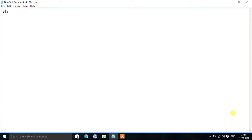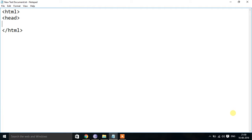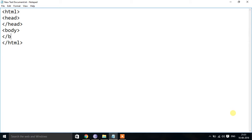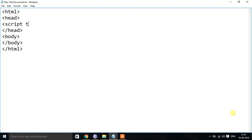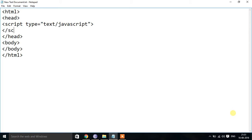I will be creating the HTML tag and closing it. Then I will create the head section, then the closing head section, then body, then closing body. We can insert JavaScript here using script type equal to text/JavaScript, then closing script tag.